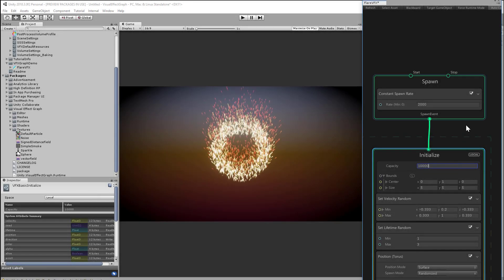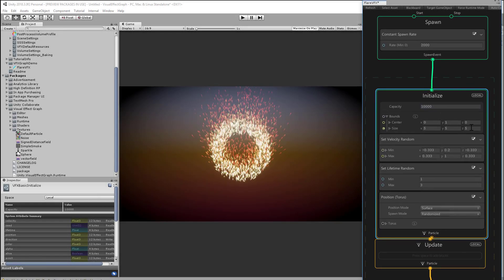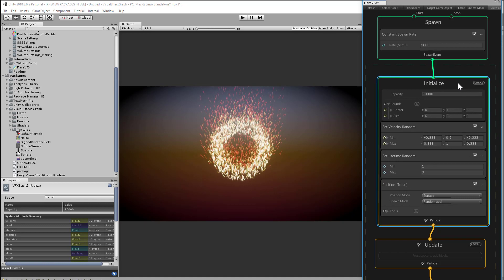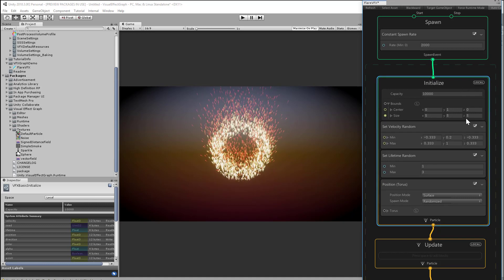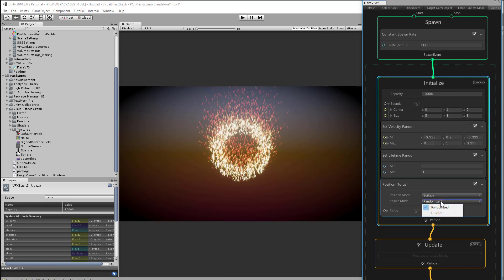We don't necessarily want our effect to look like a flaming doughnut, at least not in this context. Currently the spawn mode on the position torus block is set to randomize, meaning the particles are sprinkled over the entire surface evenly, creating the impression of that ring of fire shape.